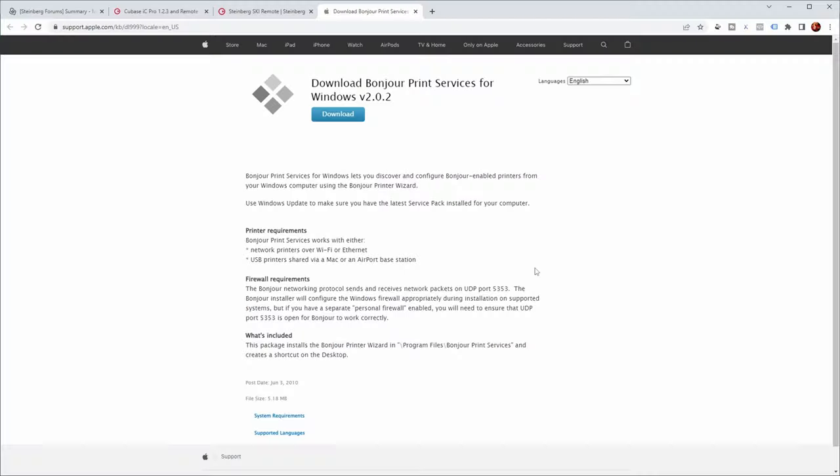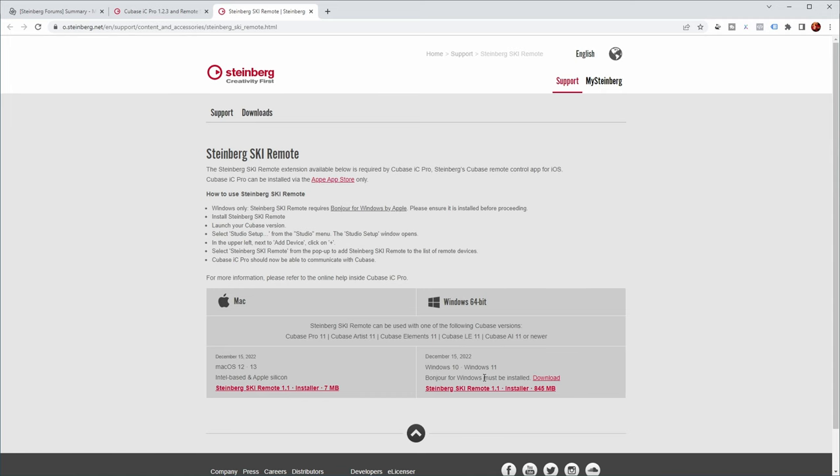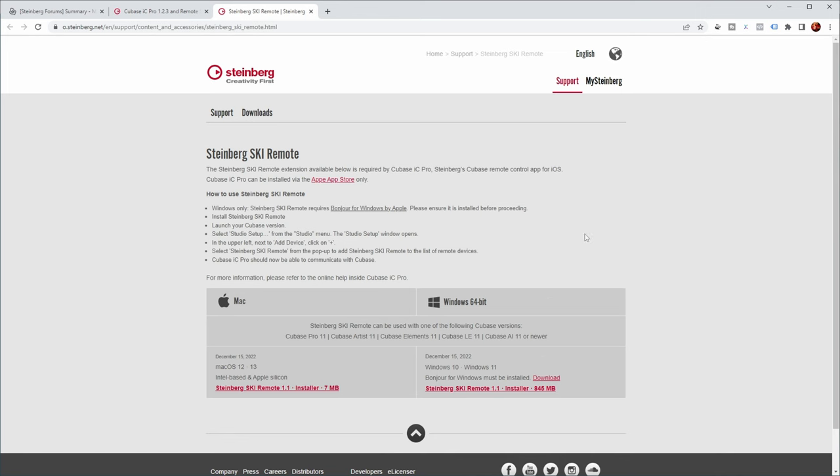So this is a Windows-only thing. You can download it and install it, and then you basically have network printing capabilities the Apple way on your Windows computer. After that, you install Steinberg's ski remote with the installer that you downloaded from here.